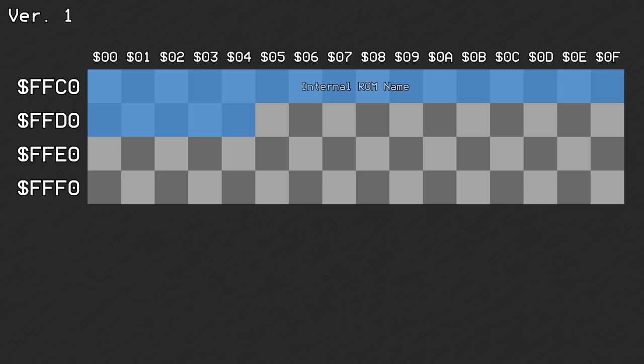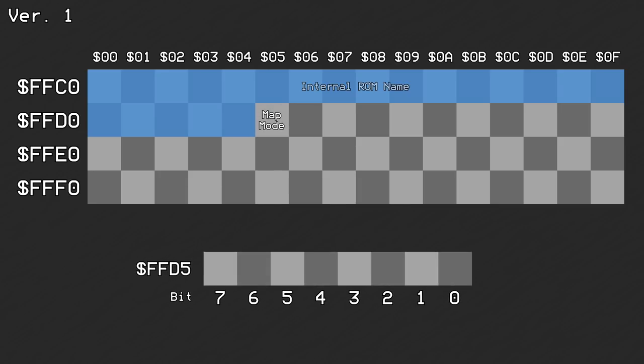The byte at offset 0xD5 was used to indicate the mapping mode and the high speed switch. Bits 0 through 3 held the mapping mode, while bit 4 was the flag for enabling the 3.58MHz access speed for the ROM cell region in quadrants 3 and 4.